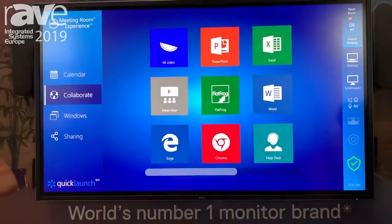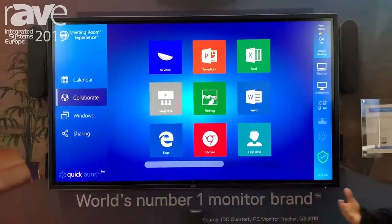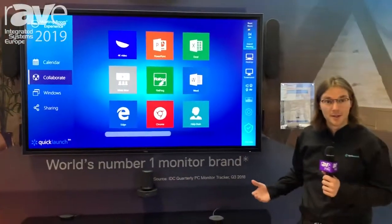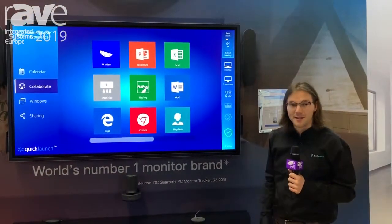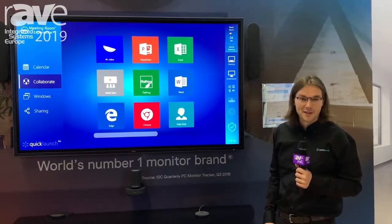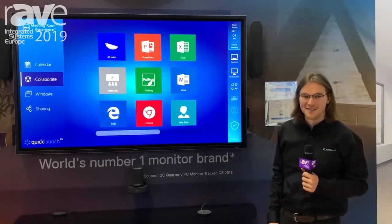That's pretty much a brief overview of what we do here. If you're interested, visit our website at www.ucworkspace.com and be sure to check us out.